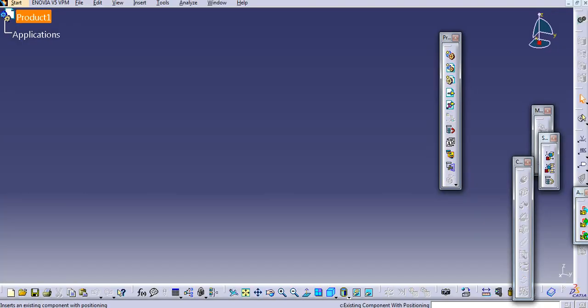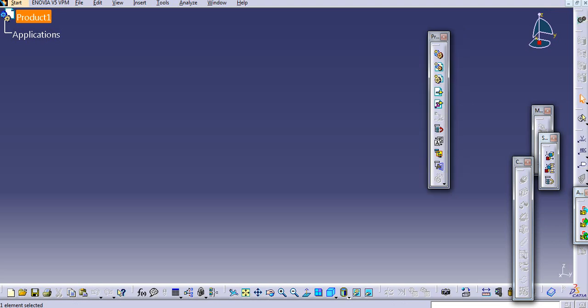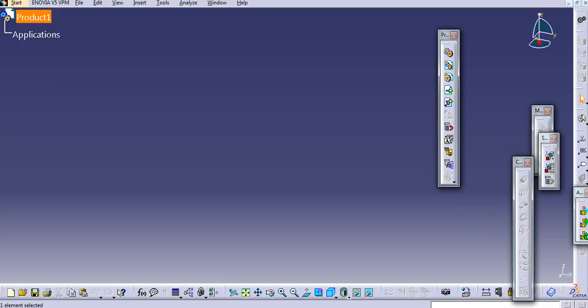So in this way the icon size is restored. Thank you for watching. Please like and subscribe to my channel for more videos. Thank you.